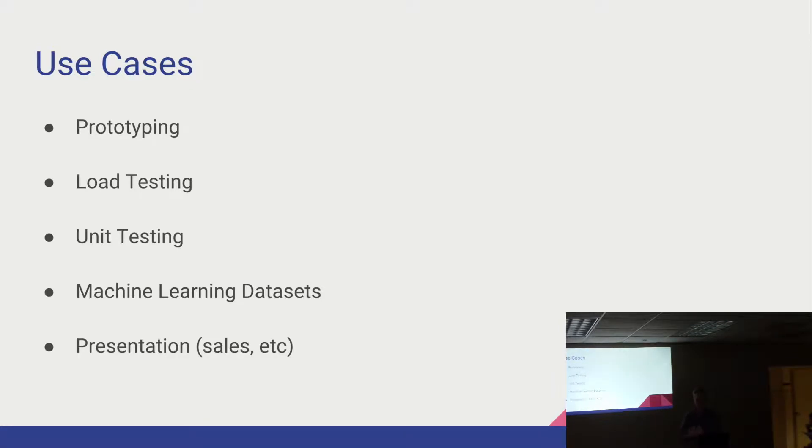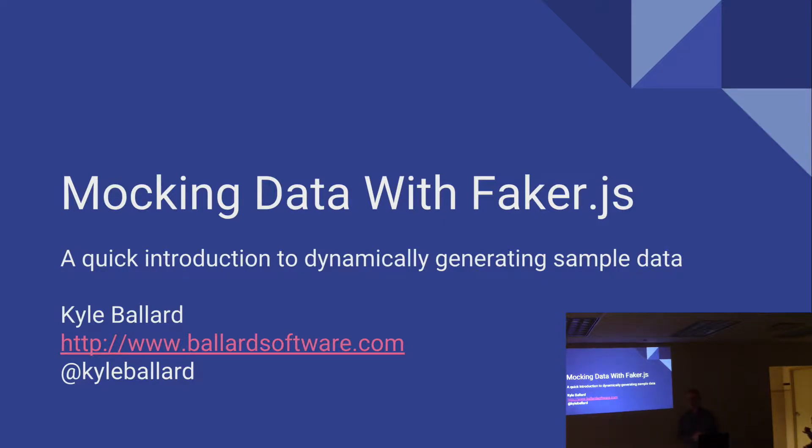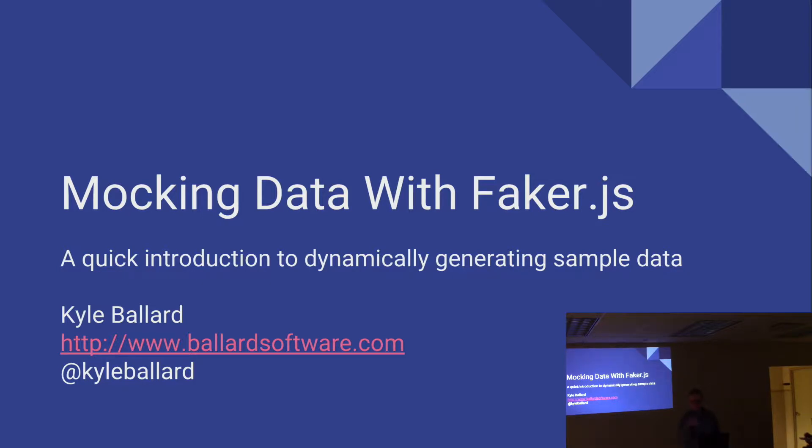So FakerJS is a library to generate basically dummy data. You can generate things like addresses, e-commerce information, business information, strings, dates, that kind of stuff. And so the library Faker is used to employ this in your applications.